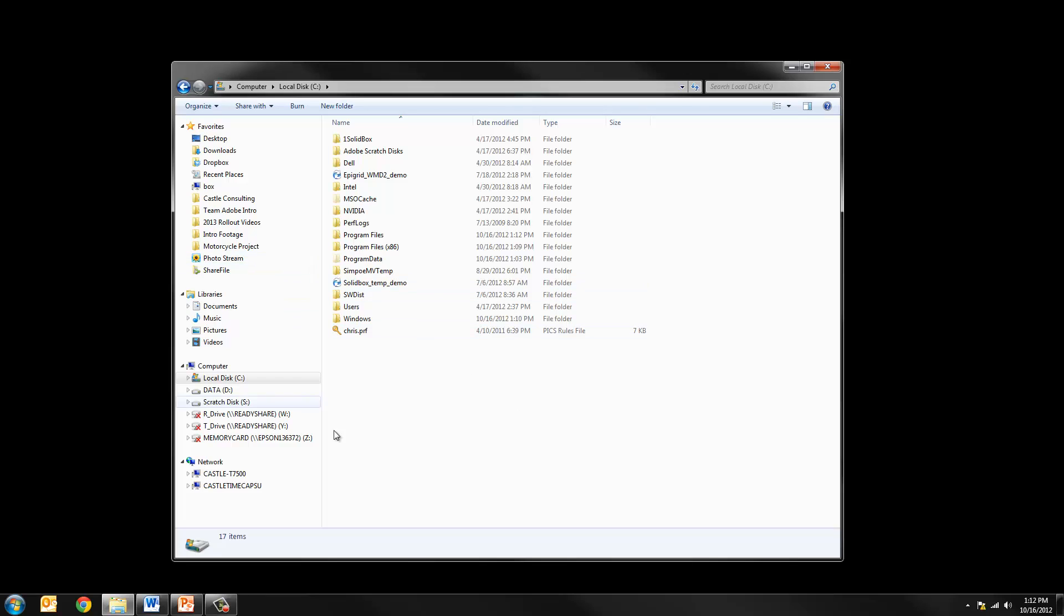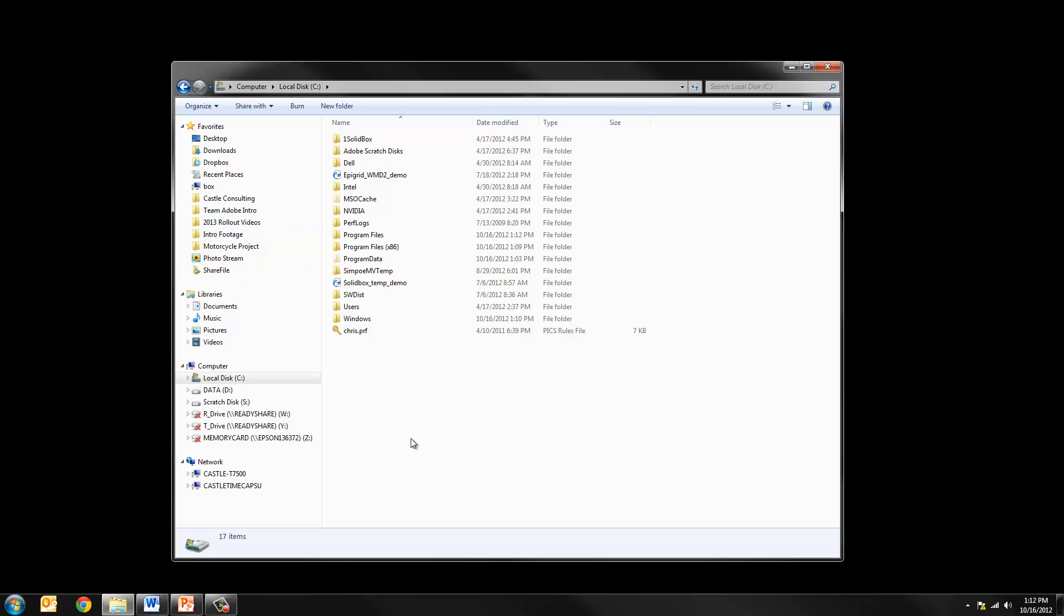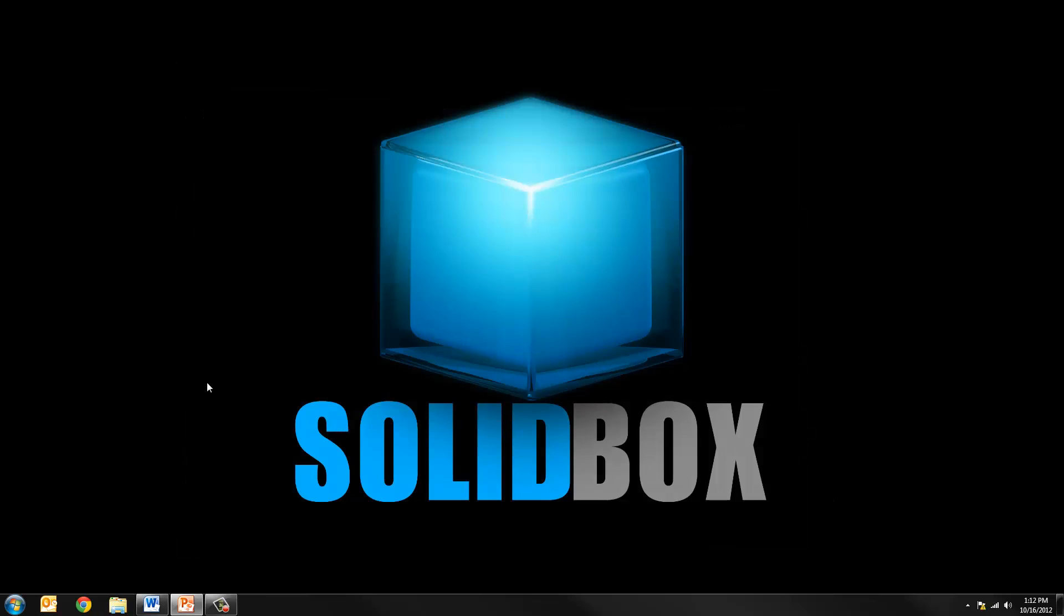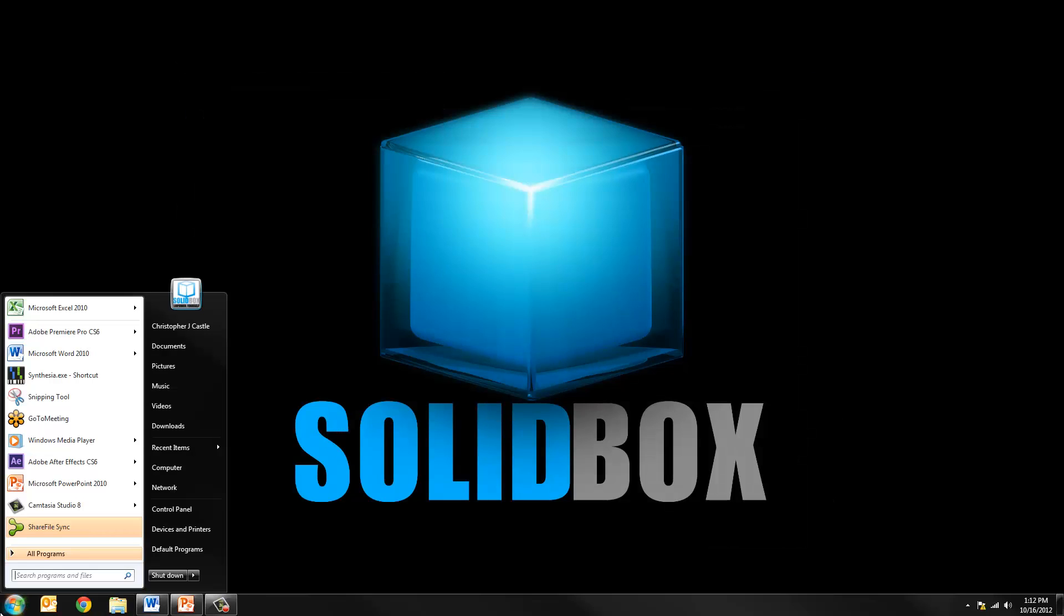In my case I have my reference documents elsewhere. I have my templates and my weldment profiles in a different location and we'll point SOLIDWORKS to that later. The next step is to clean the registry.